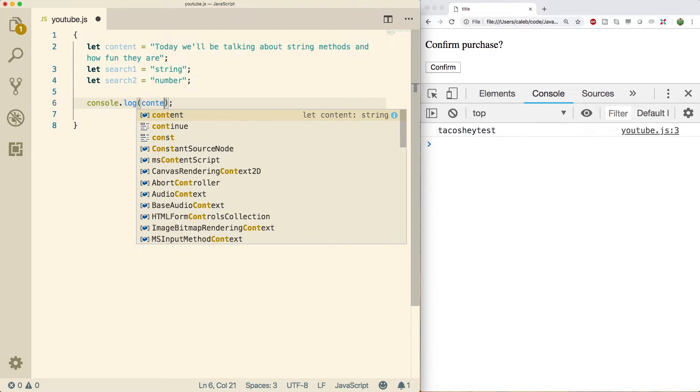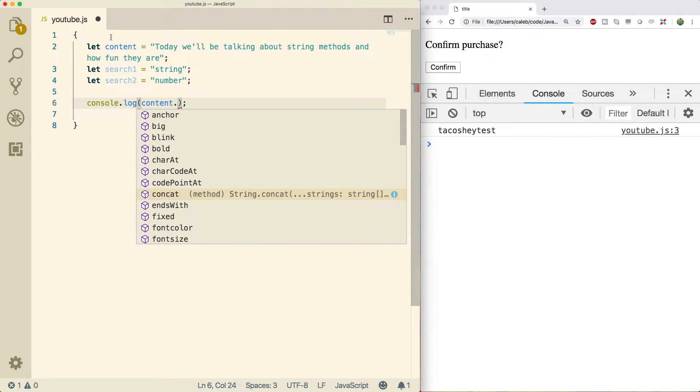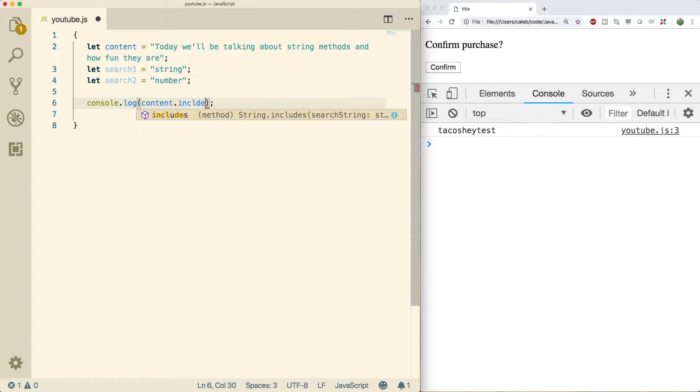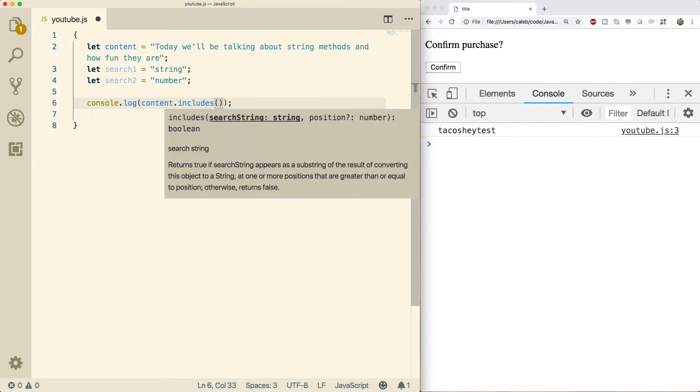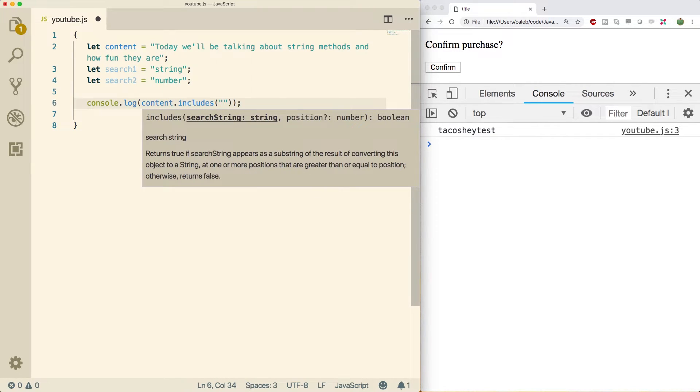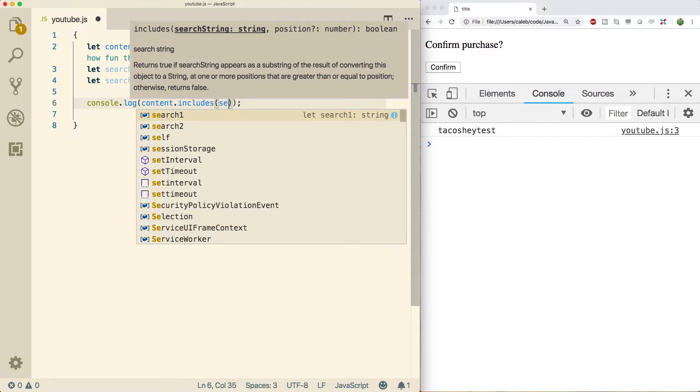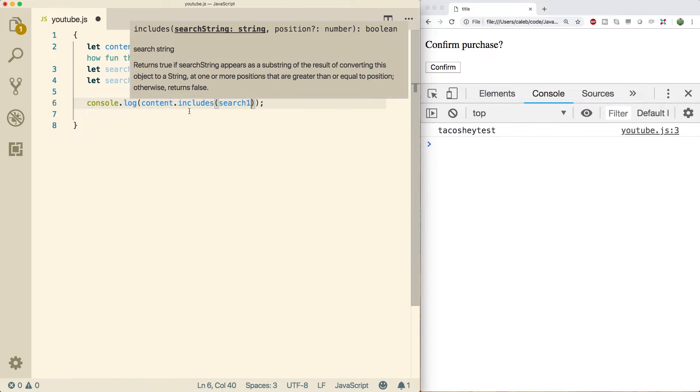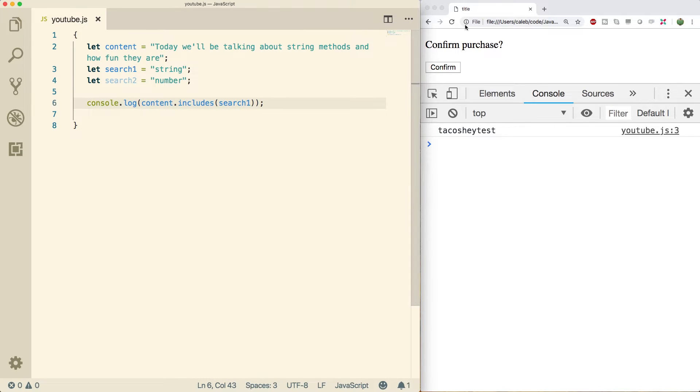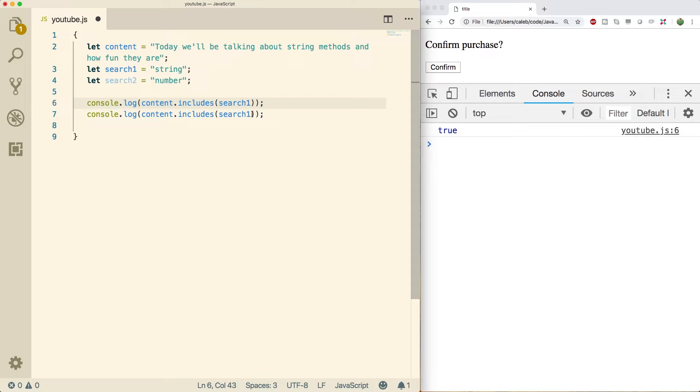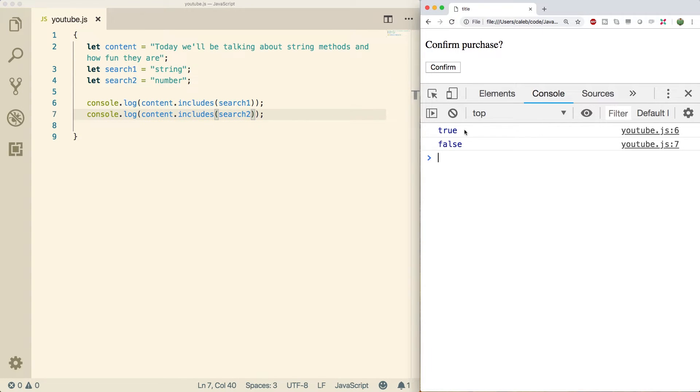So what we need to do is we do a console log just to get the output. This is going to be a method on the content variable. So content dot includes. And the argument is the thing you're looking for. So we can just pass in search one. So I run this, we get true because it found it. We can do it again with search two, which should give us false. So that's how that method works.